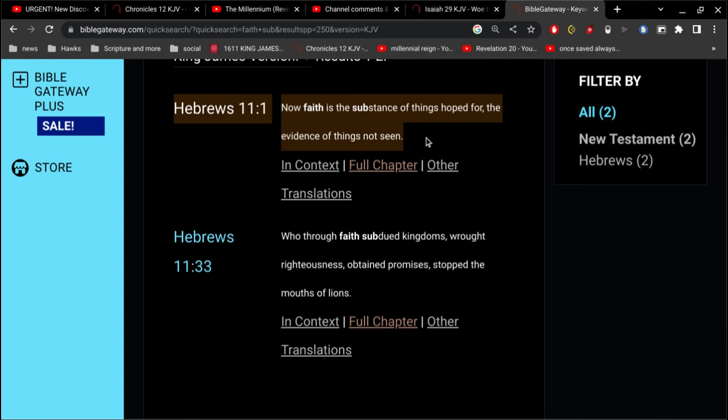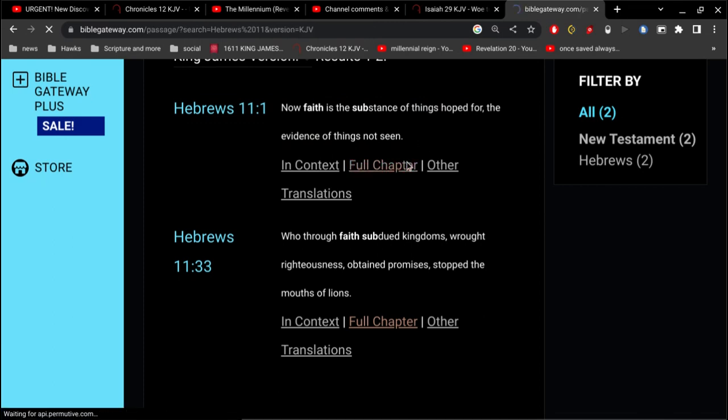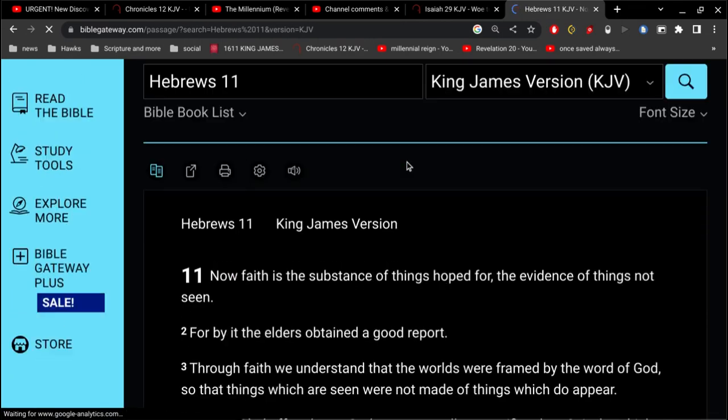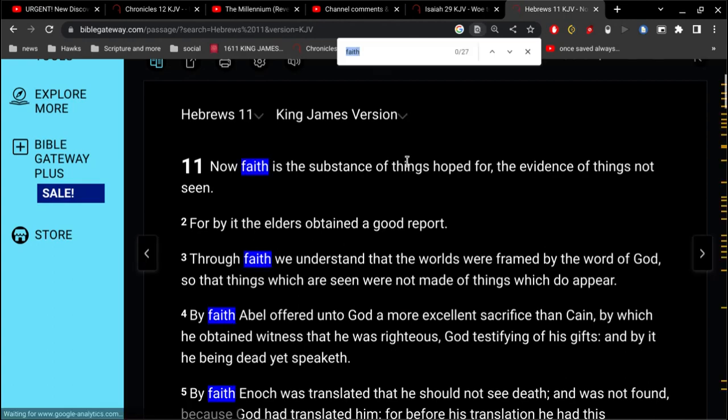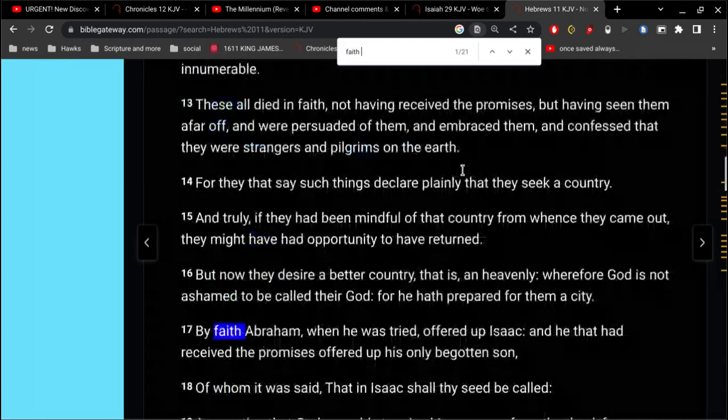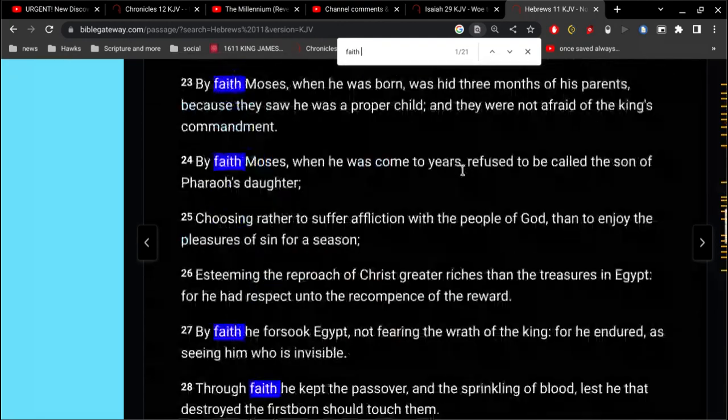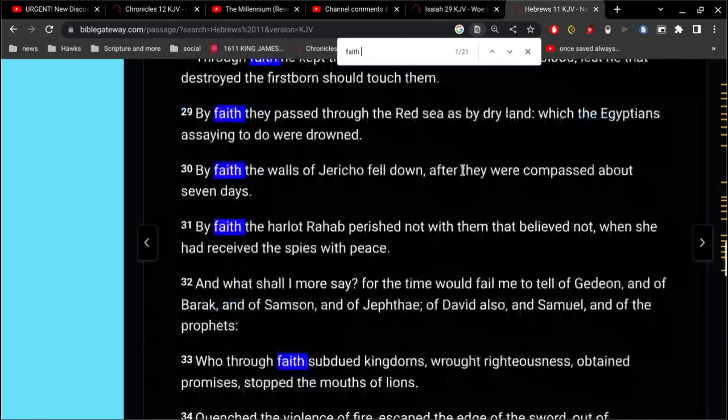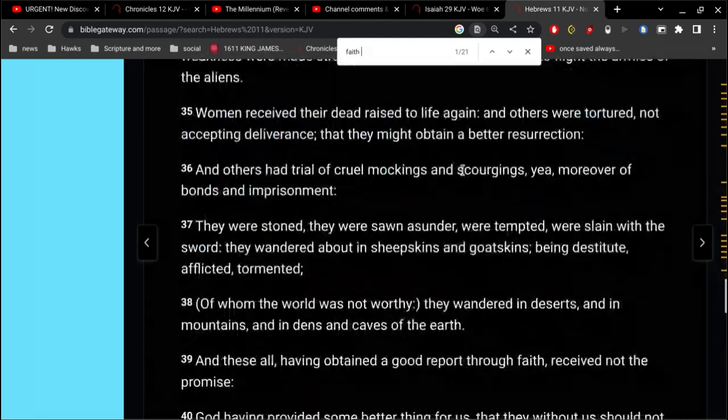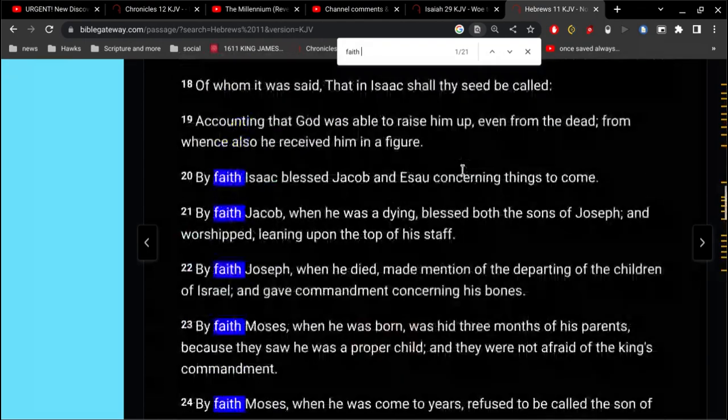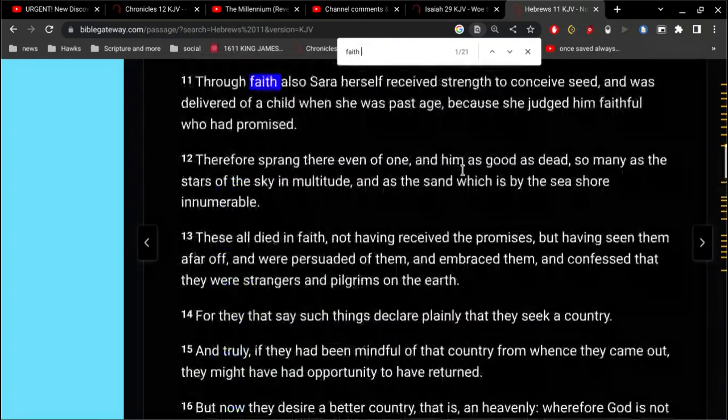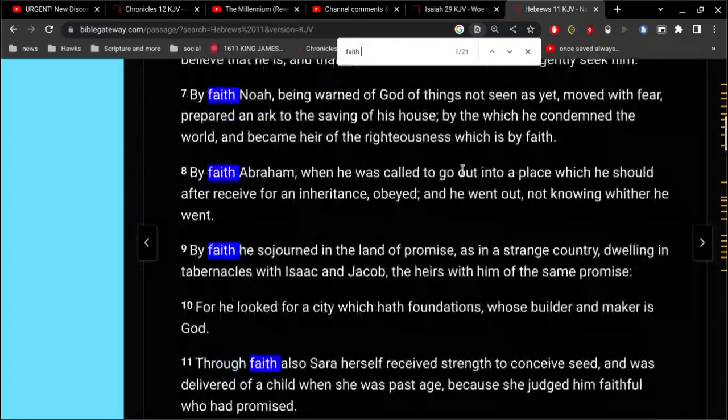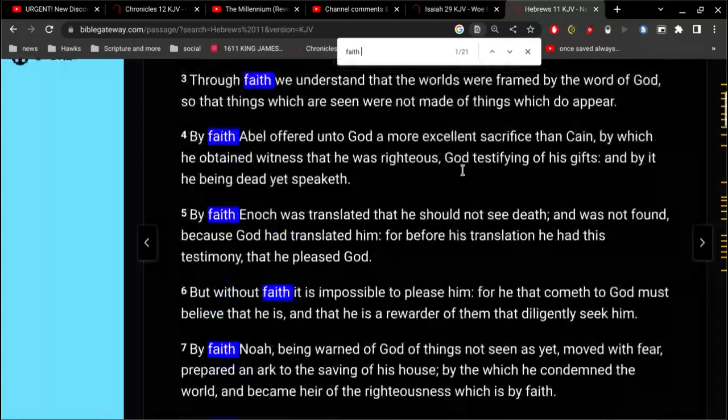So you are hoping to one day be a green little man with antennas on your head. That's faith. And of course, I don't have to show you this because you already know. Hebrews chapter 11 speaks a whole lot on the importance and the effect of faith. It's incredible.